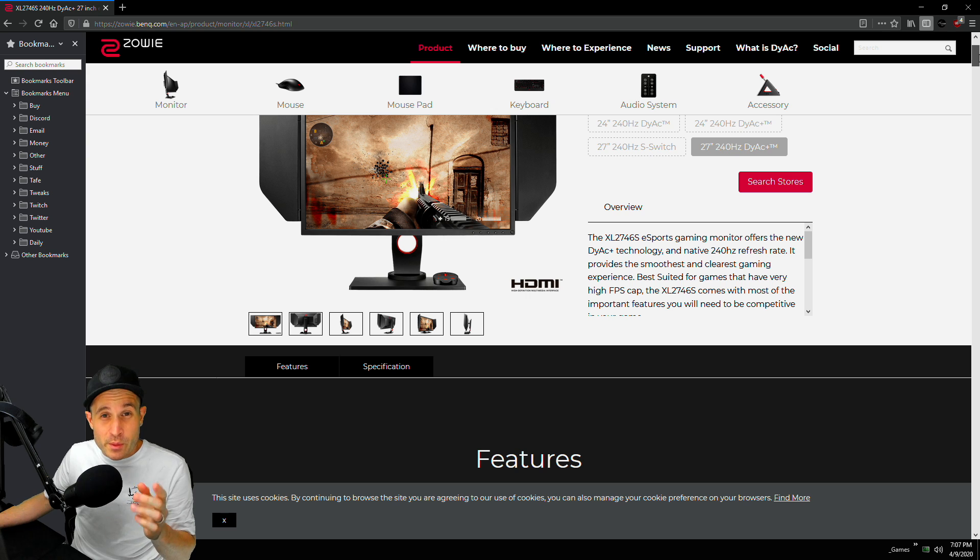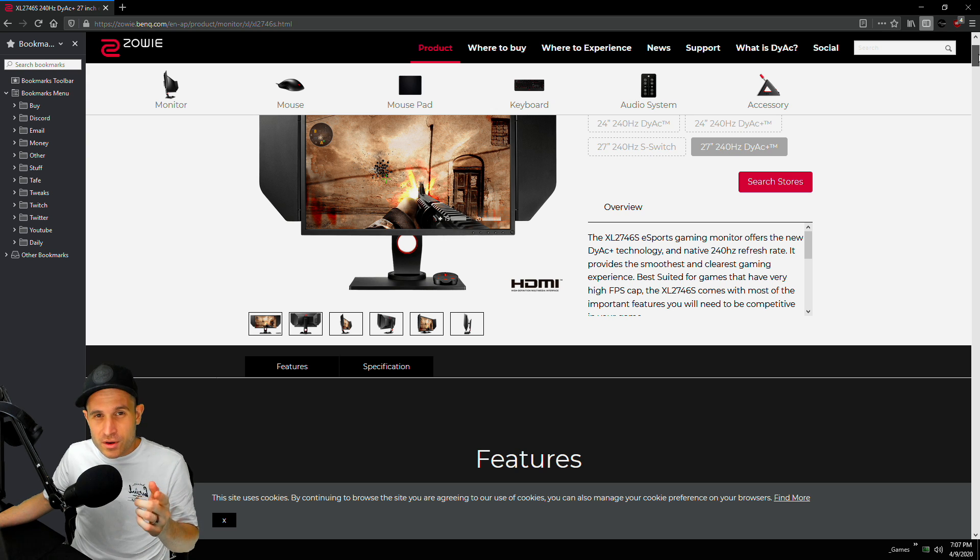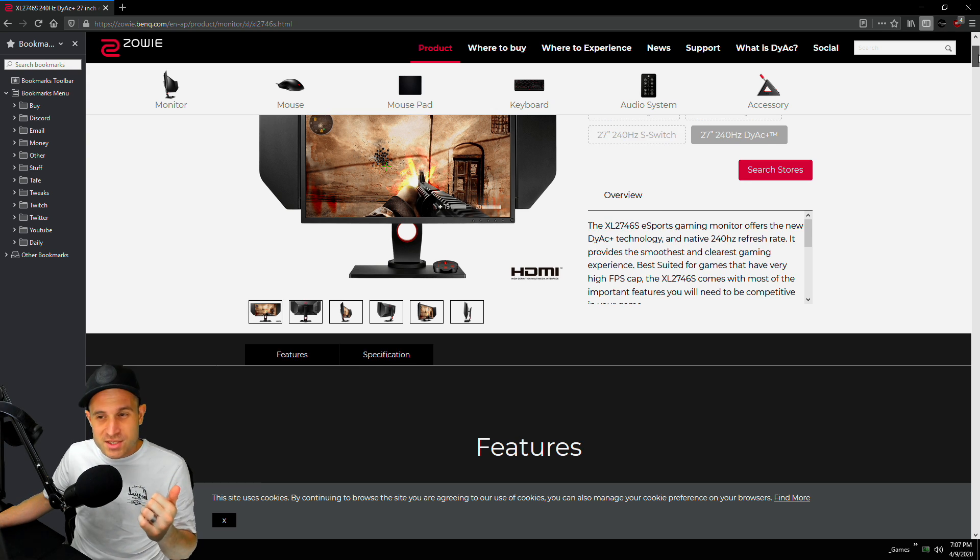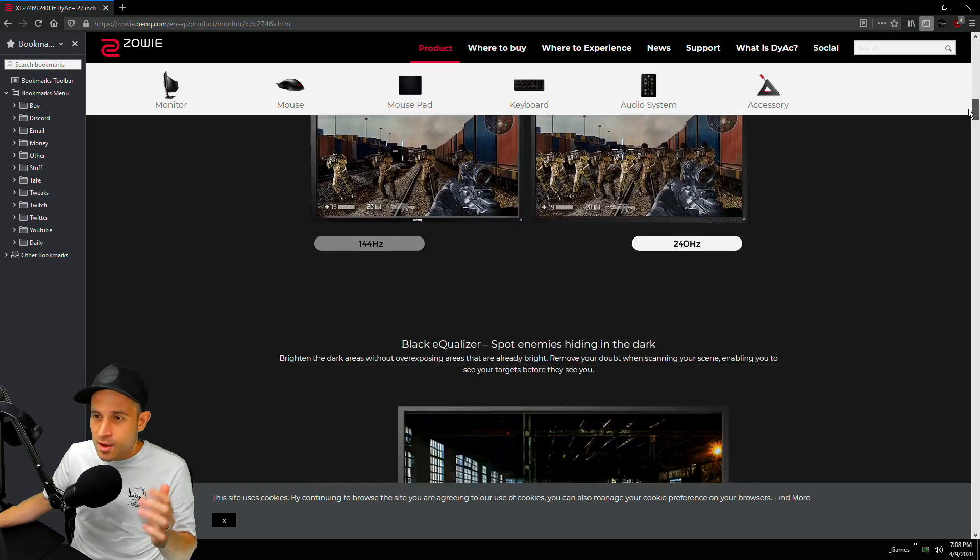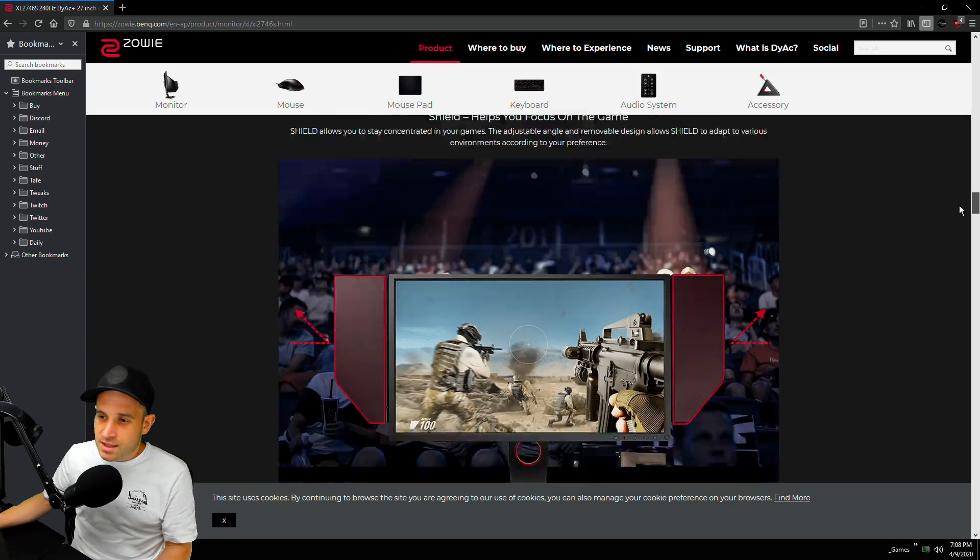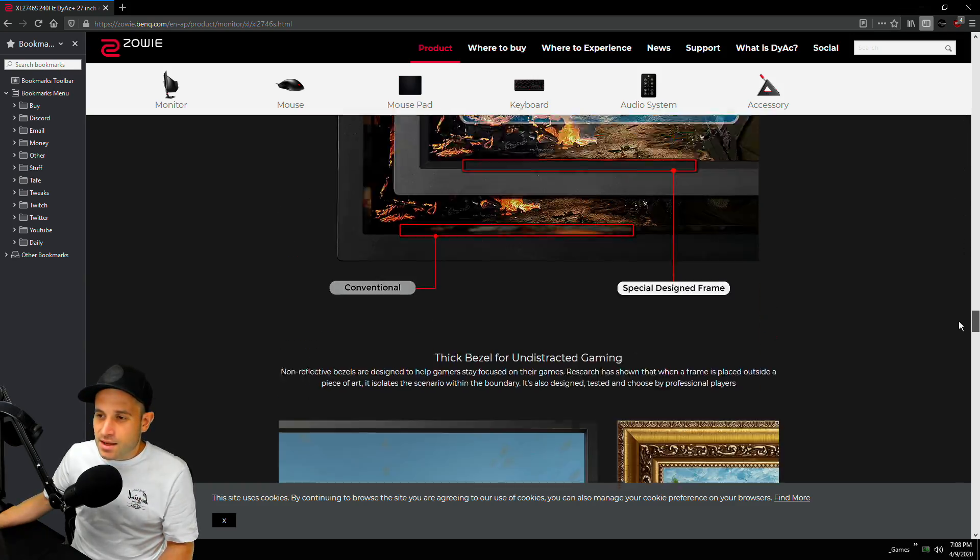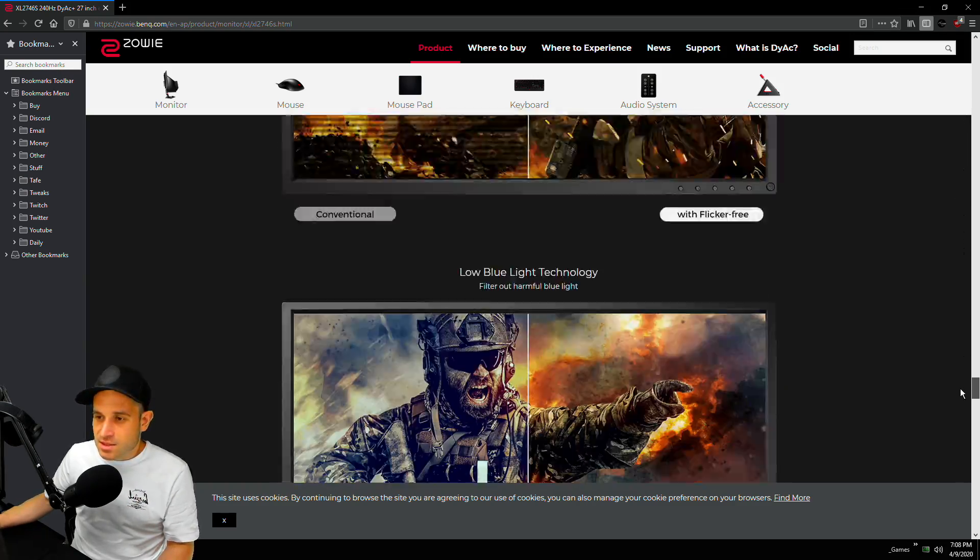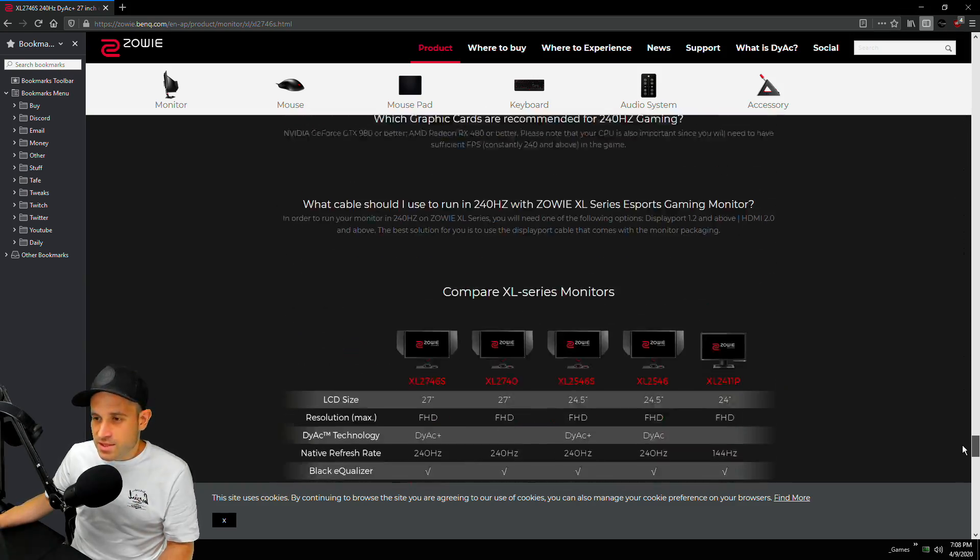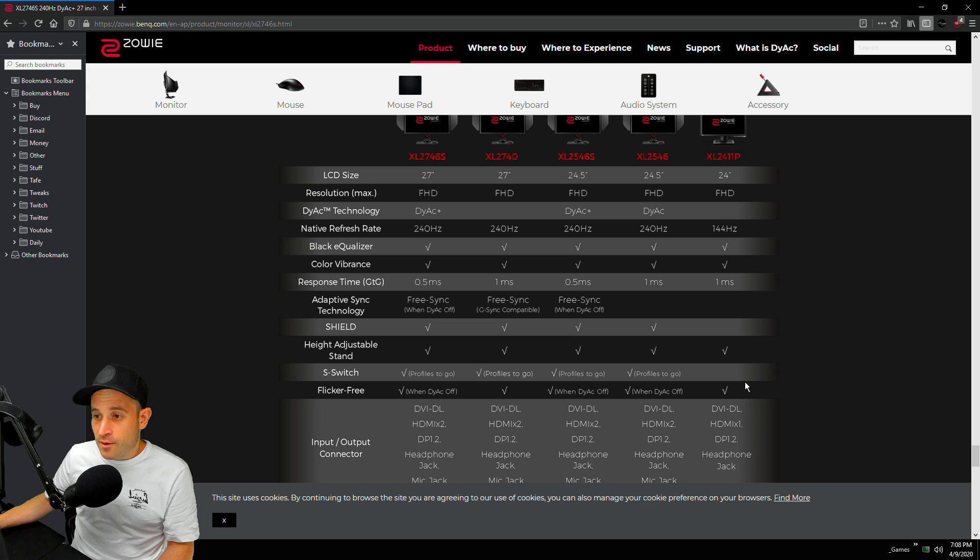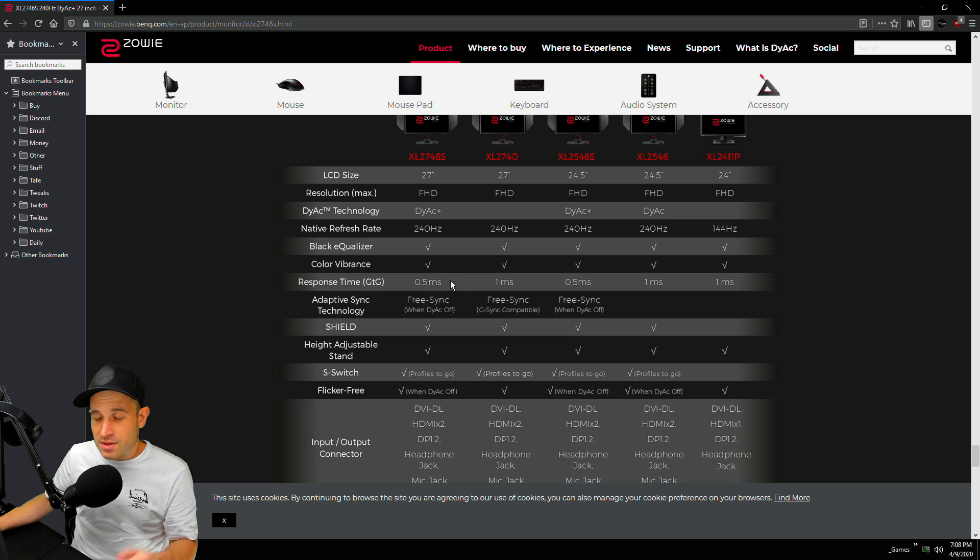We'll get started with the video. It's very similar to the other monitor so we won't get too much into the nitty-gritty. If you want to see more of the nitty-gritty go check out my other video, but we'll scroll down here guys.